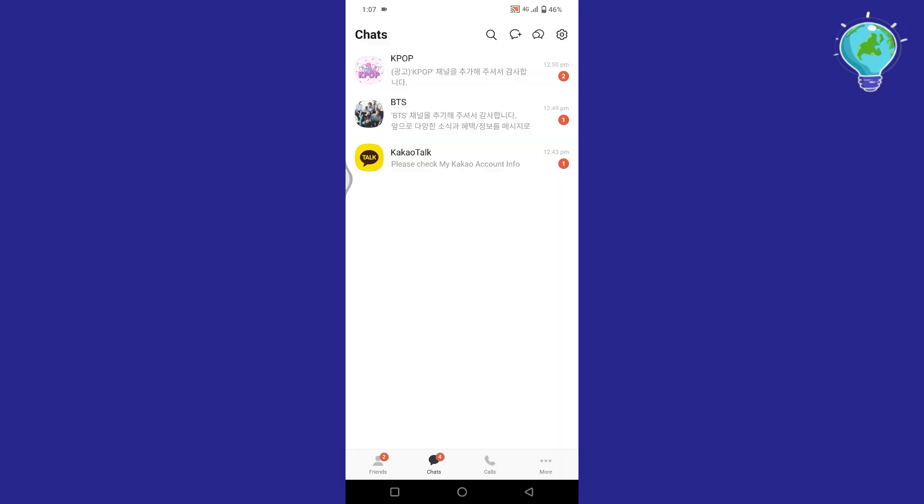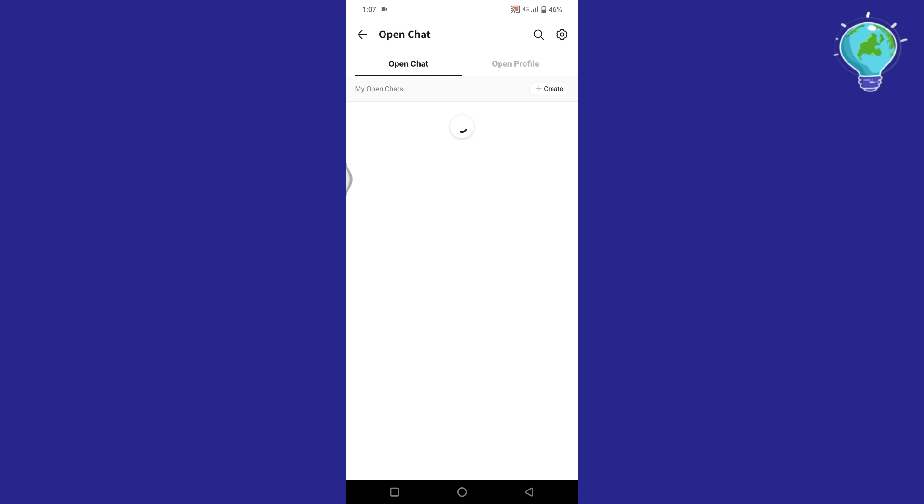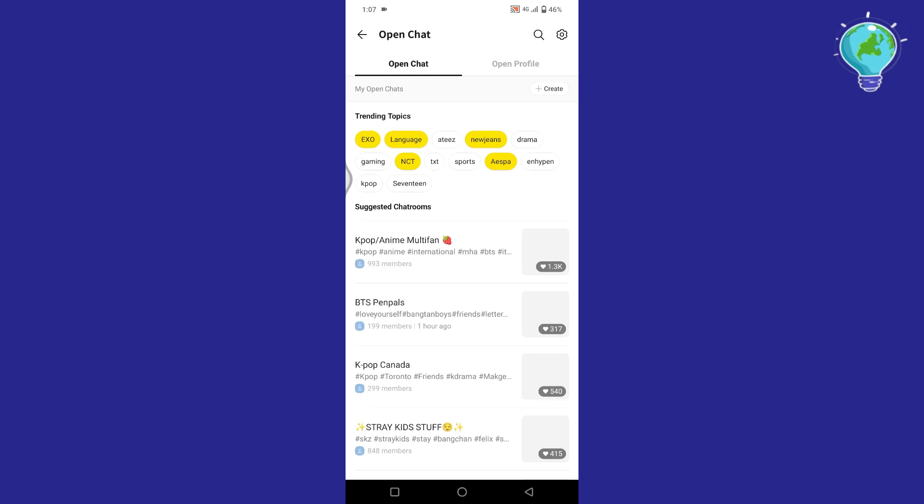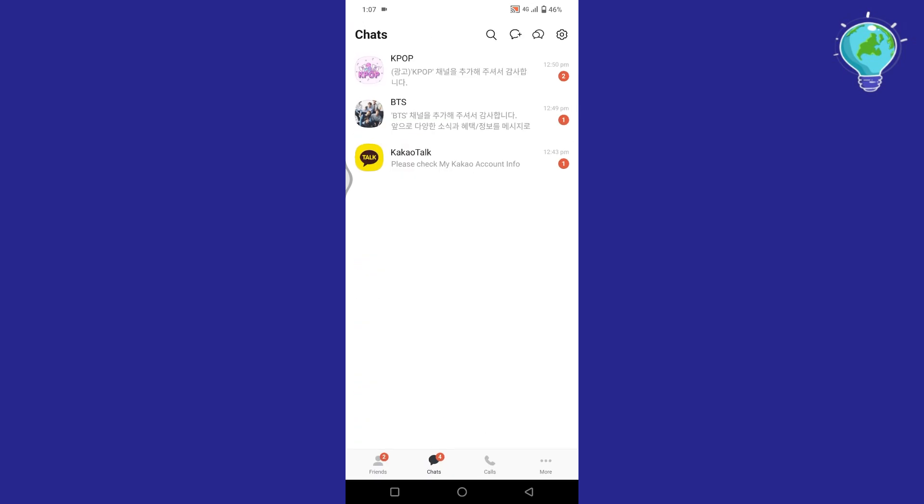Then the third tool here is this double message icon. Tap on it and it shows the trending searches in chat rooms. You can also join them.